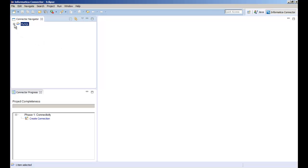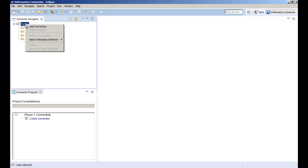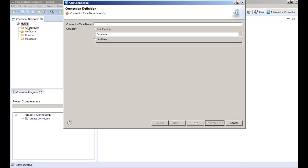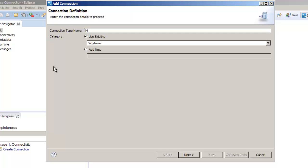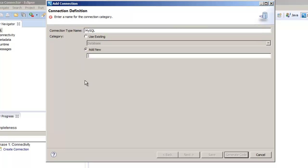We need to define the connection. Right click the project and select add connection. You can also click the link in the connector progress view. Now let's enter the connection details. Since this is the sample connection type we'll click add new and then enter sample as the name for this category. Then click next to continue.